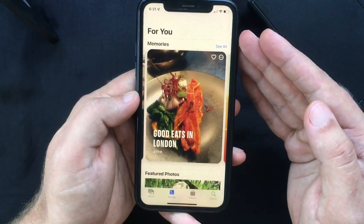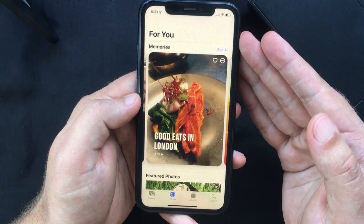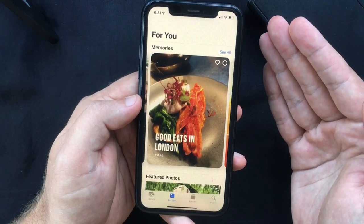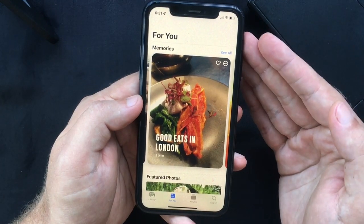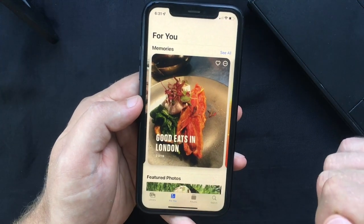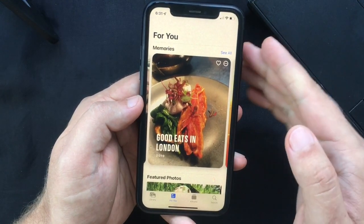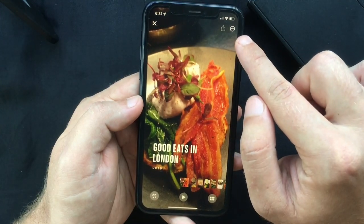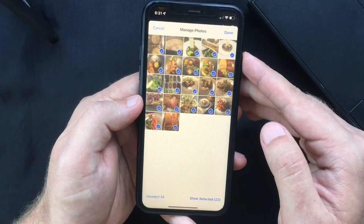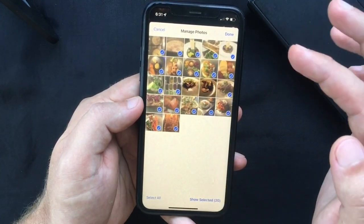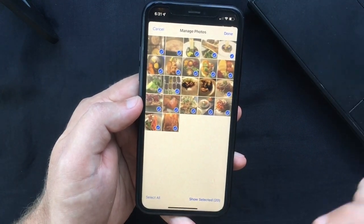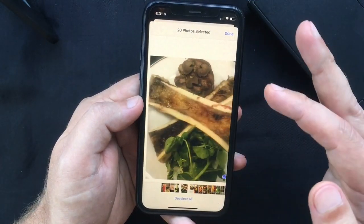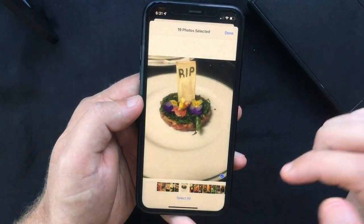Another change worth mentioning is the ability to manage which images appear in a memory. If a photo doesn't belong, you can remove it, or if some pictures were left out, you can add them. To do that, select the For You tab, select the memory you want to manage, tap the three dots icon, and select Manage Photos from the dropdown menu. You can then tick or untick pictures to manage your selection. Press Show Selected to view them in full screen rather than small thumbnails, and select or deselect as needed.